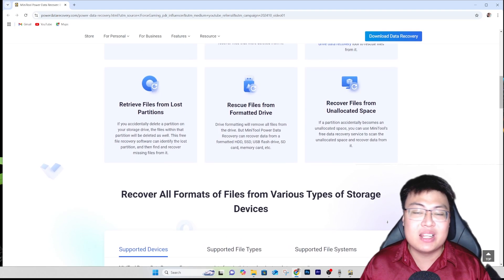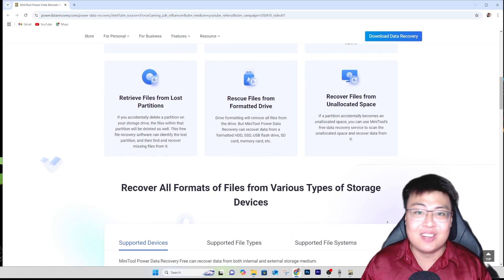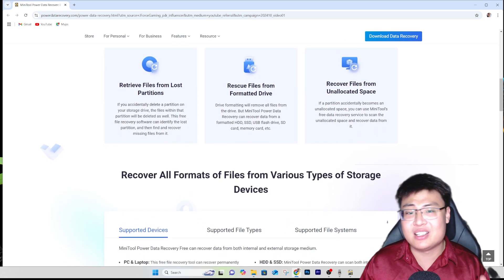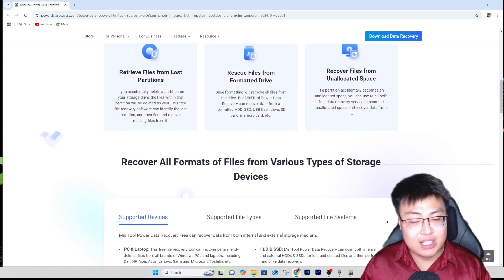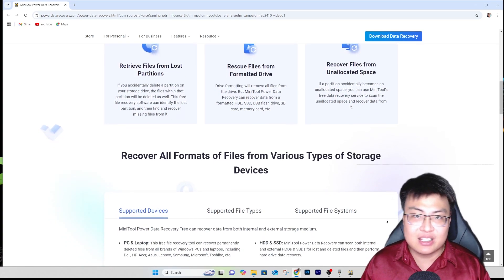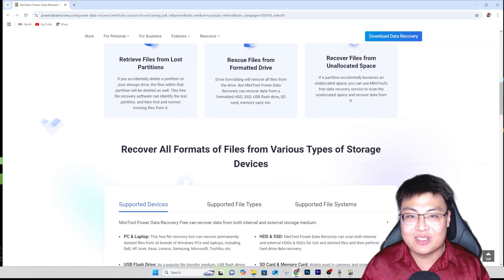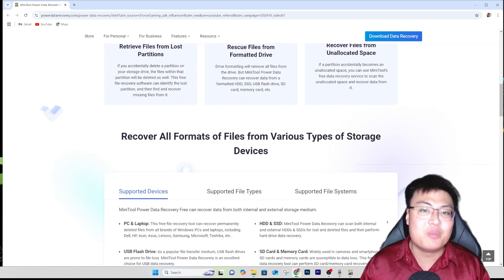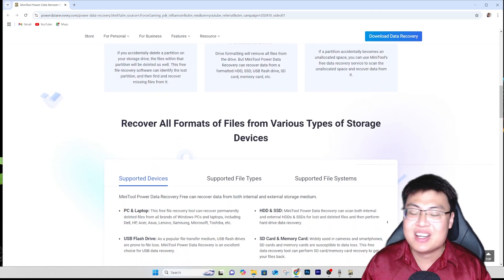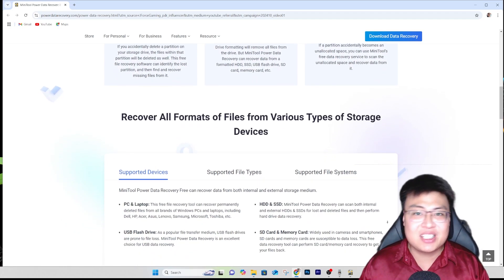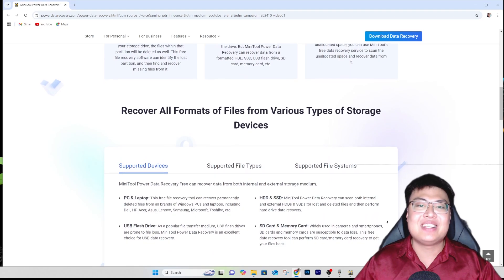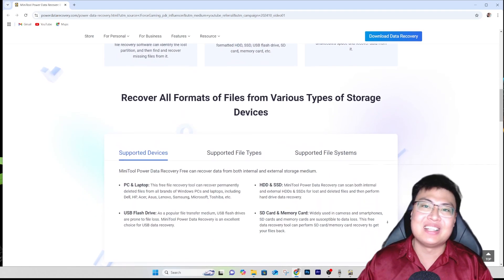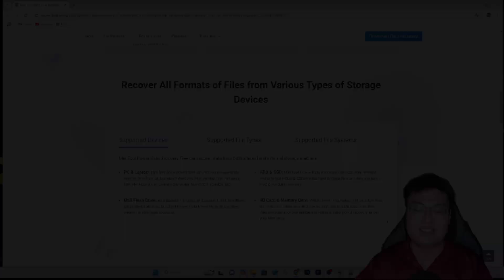I hope you found this video helpful and that it helps you recover any lost data you accidentally deleted. Give it a thumbs up and comment below what you've restored. That's all for now — this is JForce Gaming, and I'll see you guys in the next video. Peace out!